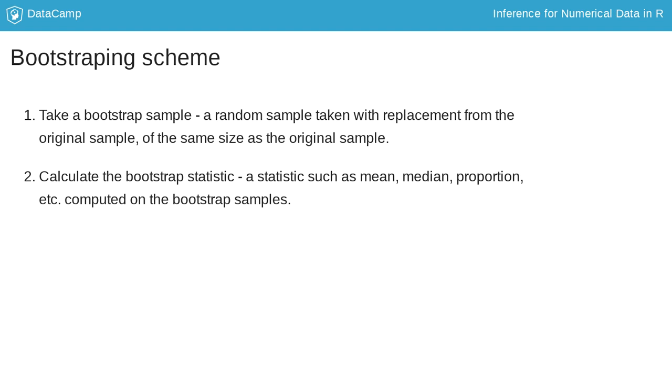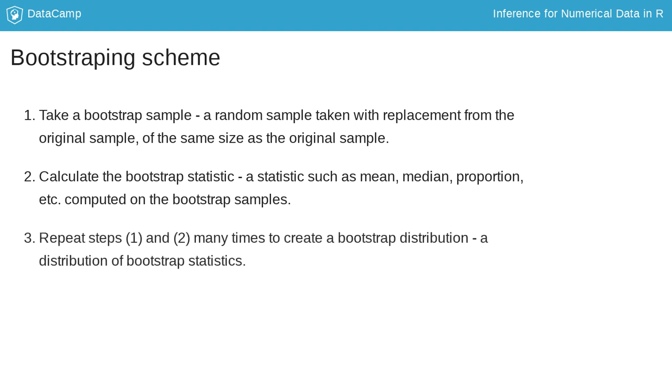Remember in this example we're interested in the median, but we could use the same scheme for a mean, a proportion, a standard deviation, a slope, etc. We repeat steps one and two many times to create the bootstrap distribution. This is a distribution of bootstrap statistics.